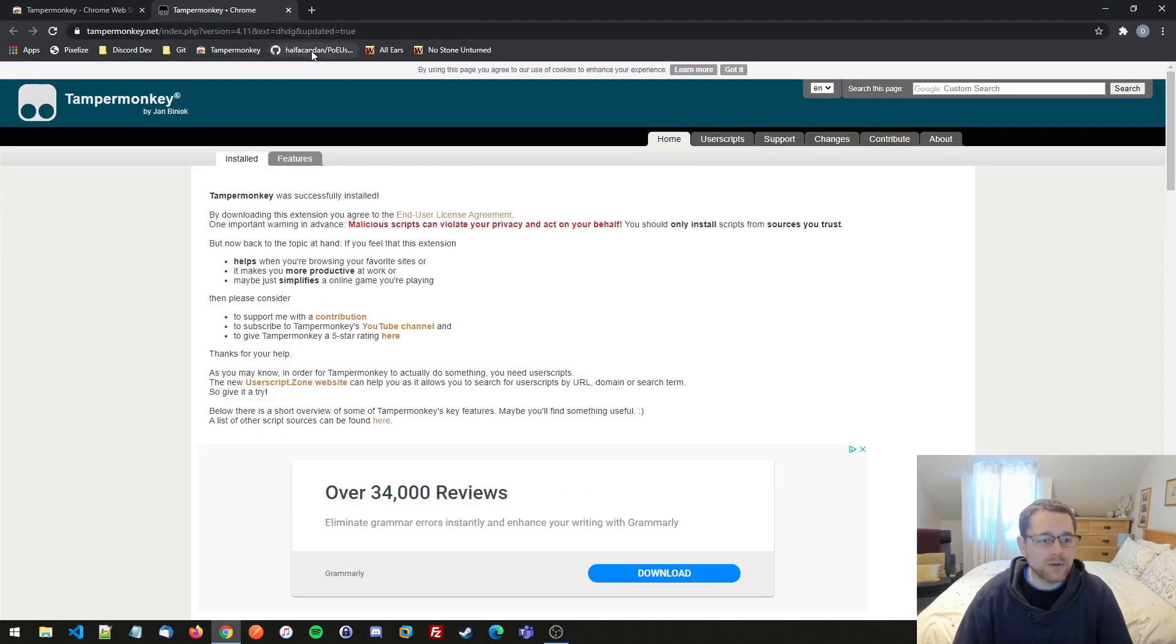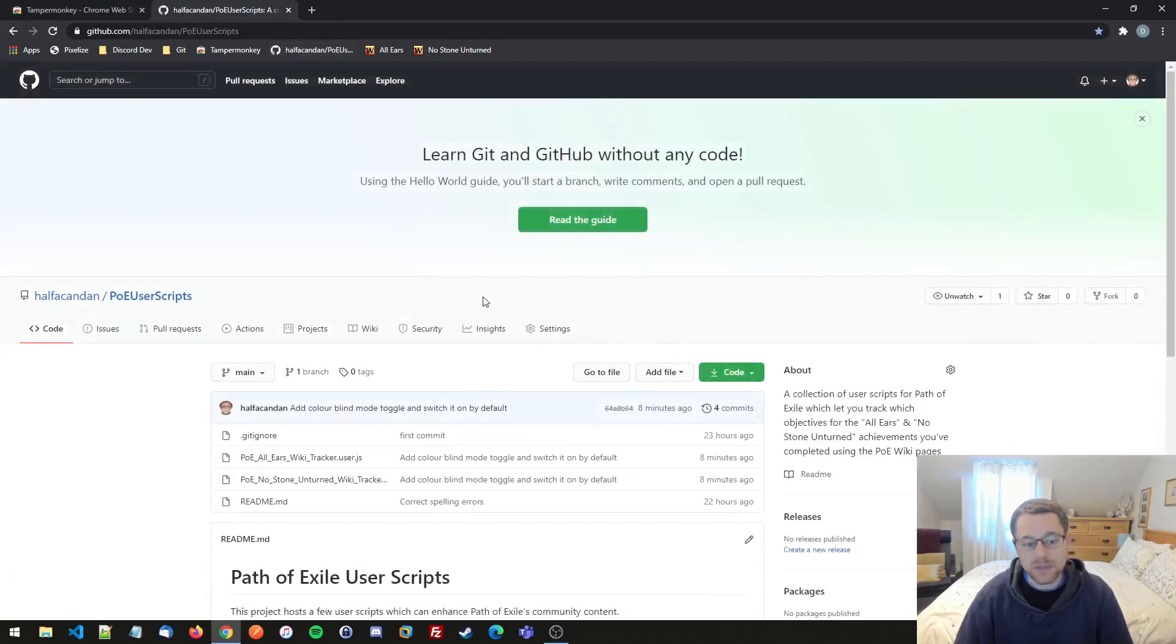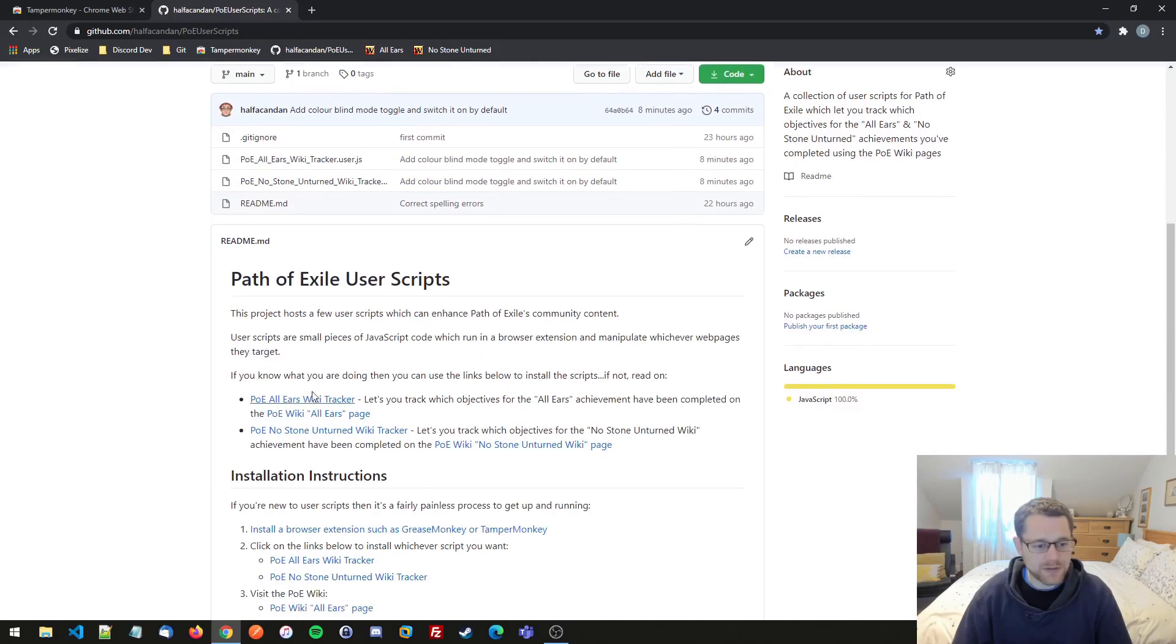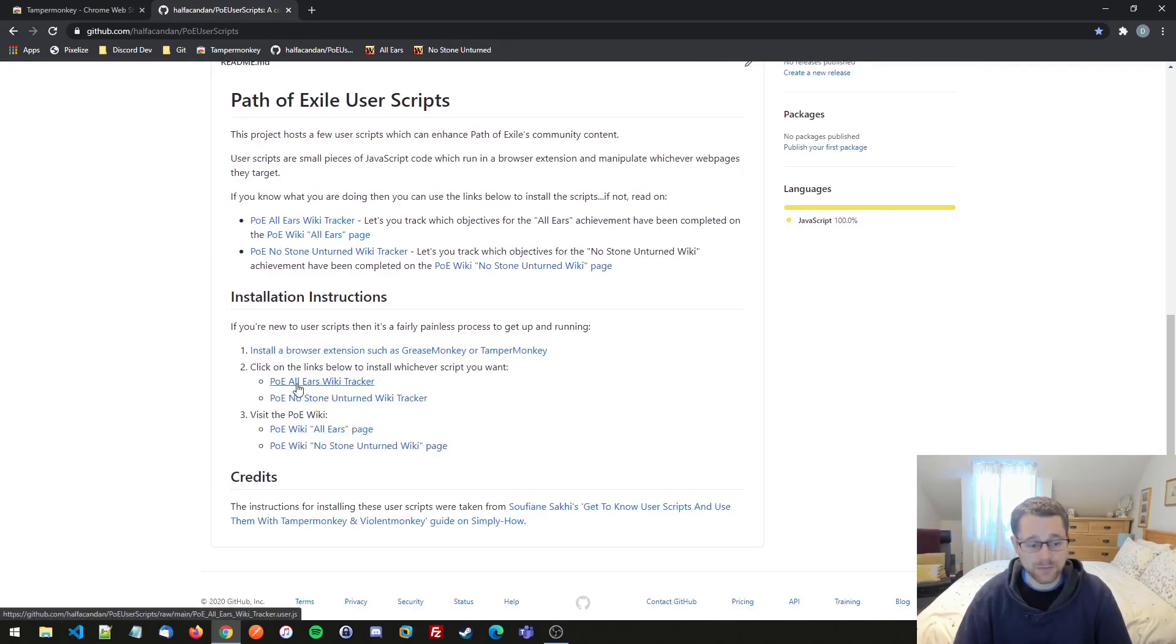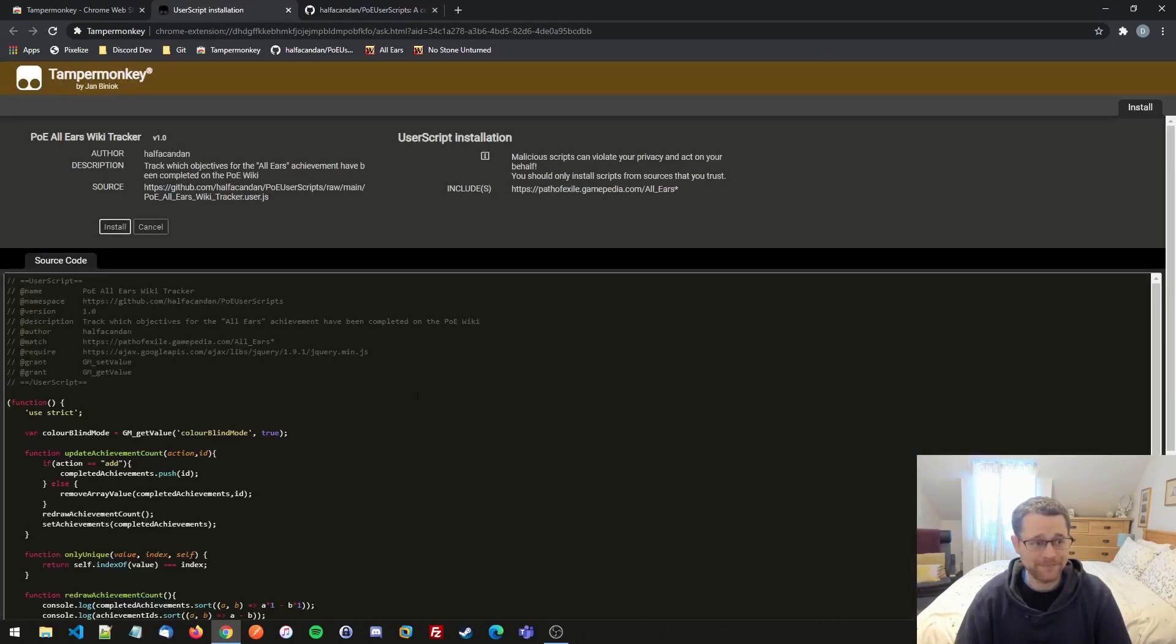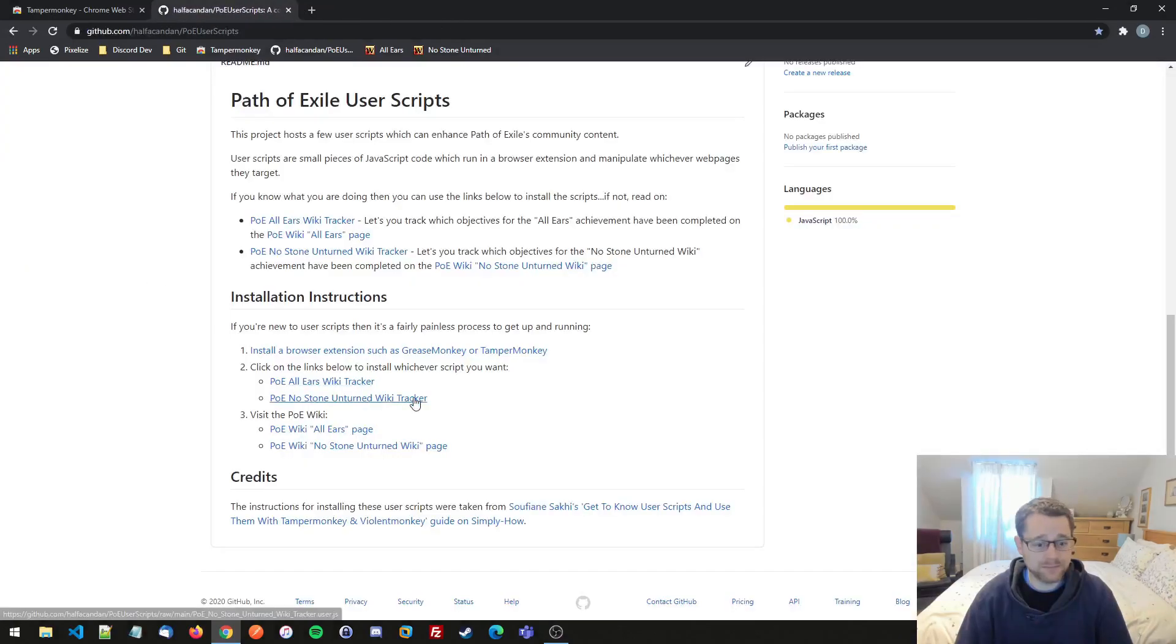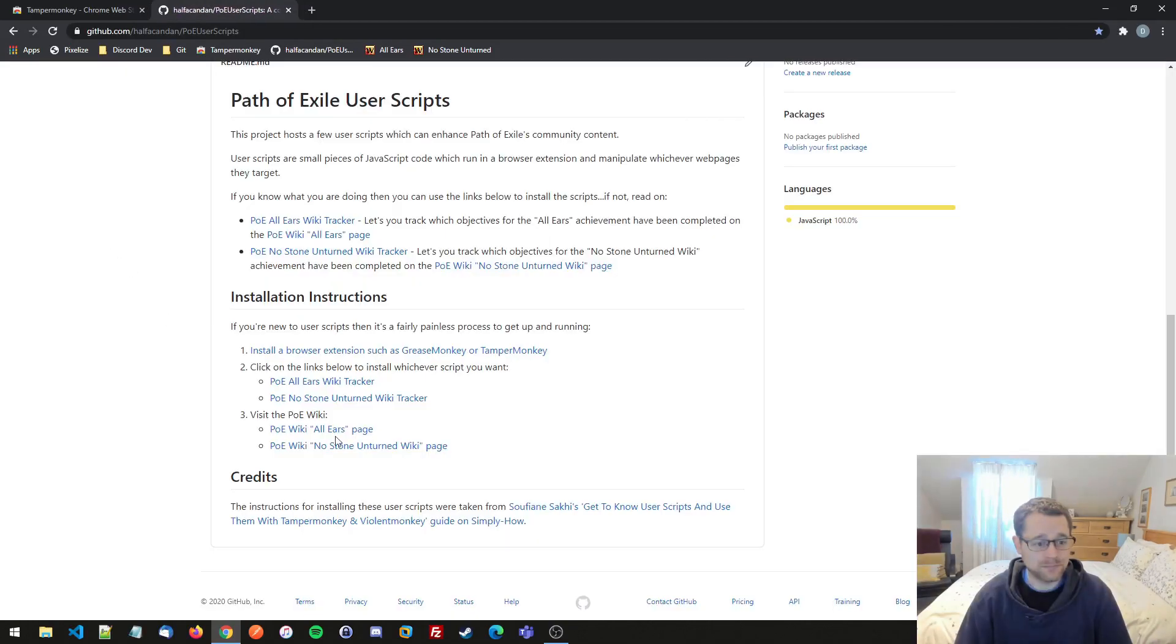Now I want to go to my GitHub site. I'll put the link to this in the video. And here we've got links to two different scripts. If we scroll down a little bit to the installation instructions, second bullet point here, I can click on these links. So if I install the All Ears one first, just click on it. Tamper Monkey knows you're installing a user script. You just click install. Easy peasy. Same for the second one, No Stone Unturned. Install. Lovely.